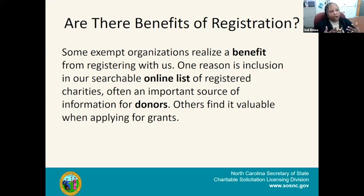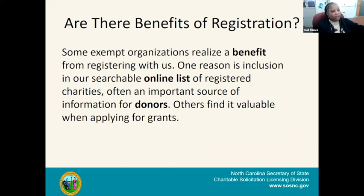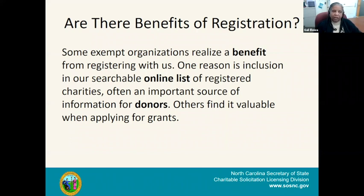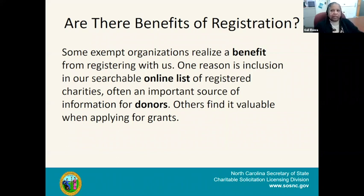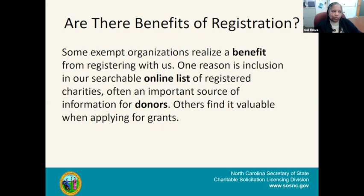Are there benefits to registration? Donors want to know that their funds are being used according to the purpose of the organization they're giving to. Having organizations registered in our registry lets the public know that CSL has done some level of vetting. We're not scrutinizing board governance or daily operations — just some basic criteria — but when they're in our registry, it tells the public that the organization has been vetted to some degree, so donors can have assurance that contributions will likely be used for the stated purpose.